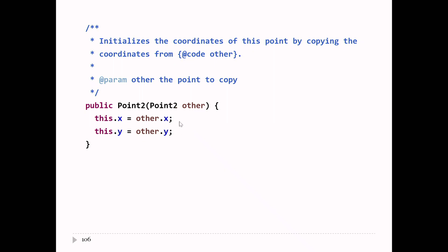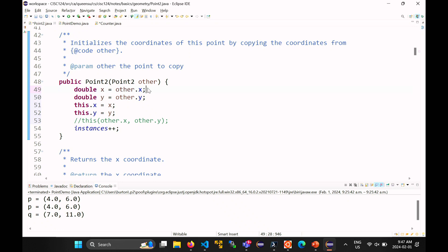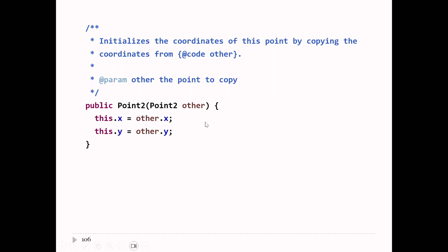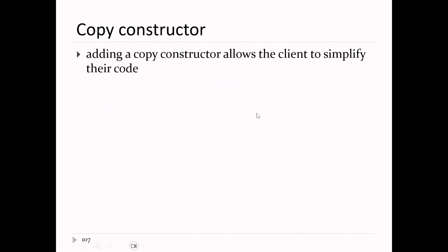Another way to write that constructor is to make local variables to get the x and y coordinates of the other point and then do the assignment. Notice that you're allowed to access the private field x belonging to the other point — because you're inside the same class. Inside the Point2 class, you can access the x and y coordinates of any Point2 object as long as you have a reference to it. So other.x and other.y are both fine here.